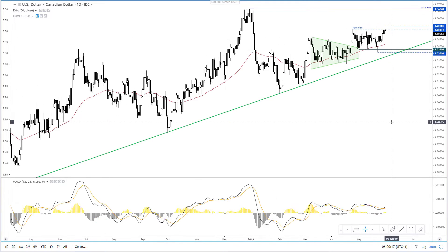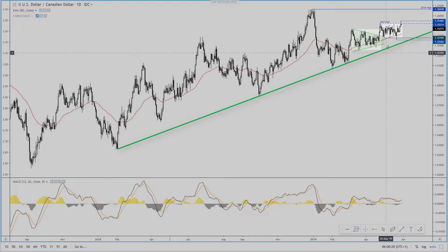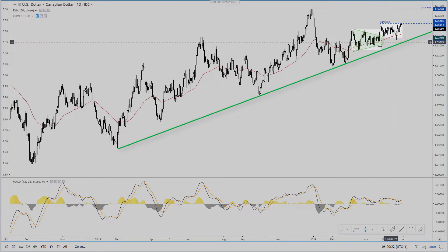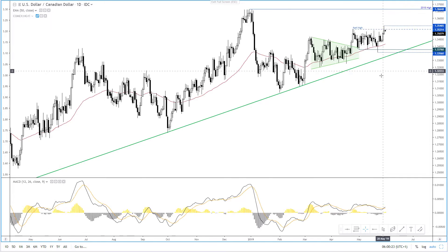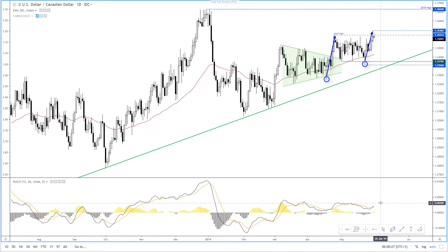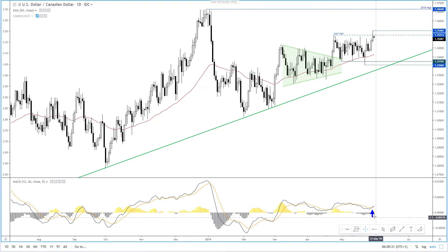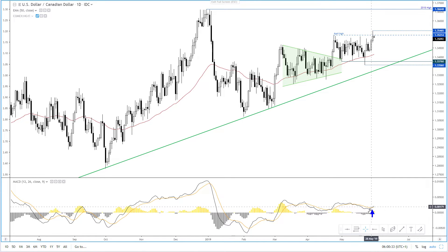Now if we step back, the longer-term trend is bullish, and whilst price action has been confined to these two congestion zones recently, each one has produced a spike low ahead of a breakout. Of course, the recent zone is above the prior one, in line with the trend. We've also seen the MACD cross above its signal line to generate potentially a longer-term buy signal.